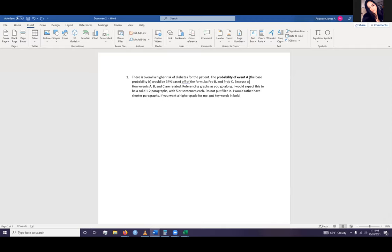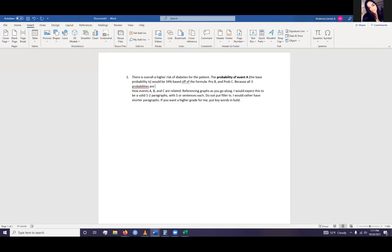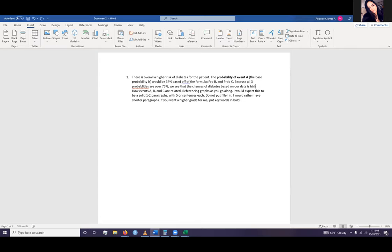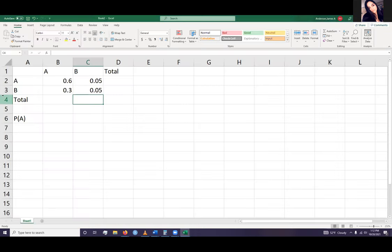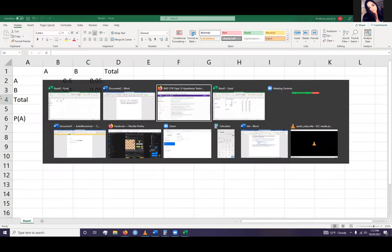And then, because all three probabilities are over 75%, we see that the chances of diabetes based on our data is higher than normal. So you're giving evidence as a risk, and then because of your evidence, there's a risk. That's kind of what I want to see for your flow for how you answer questions.